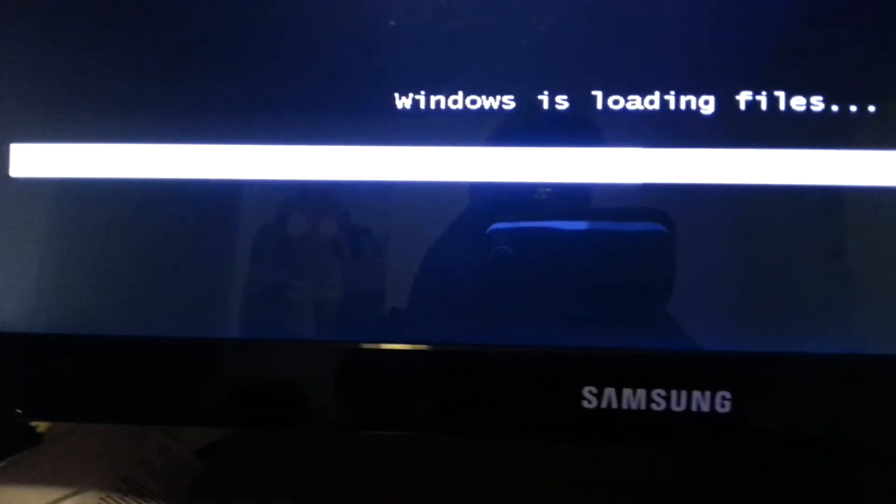Windows is loading files and it's doing a lot faster.